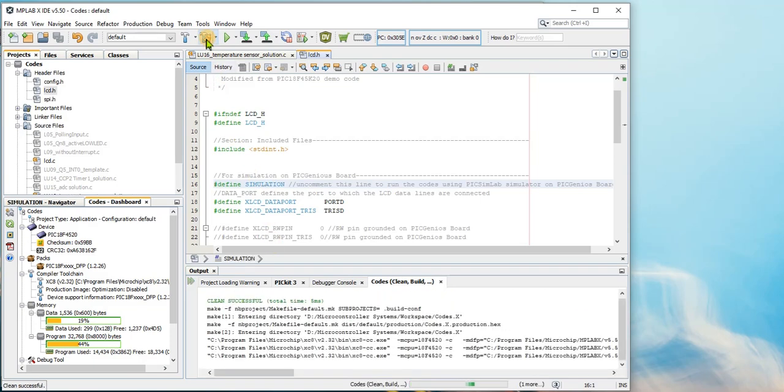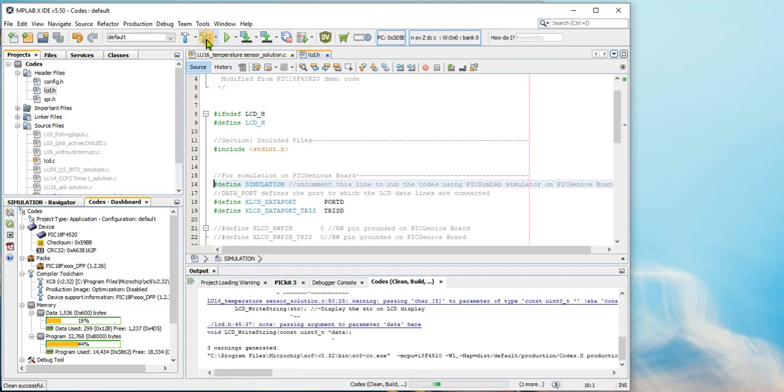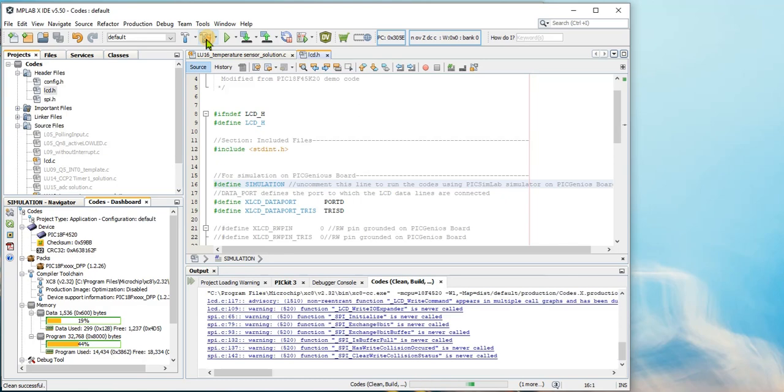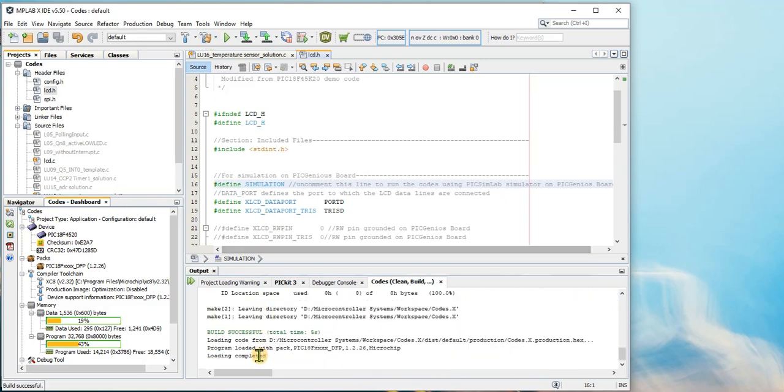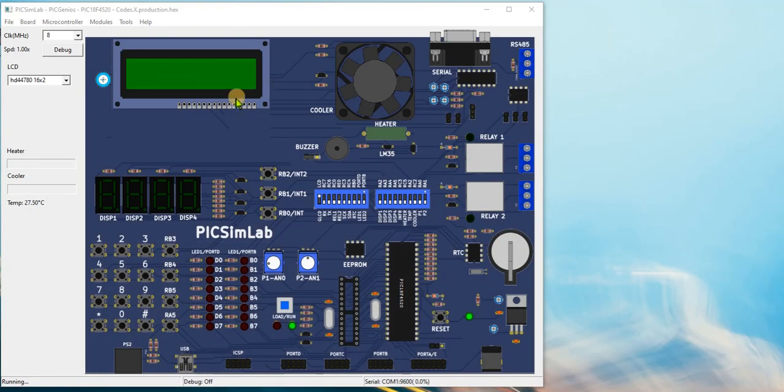Build the project. Make sure that build is successful and loading is completed. Next in Piximlab, load the hex file.